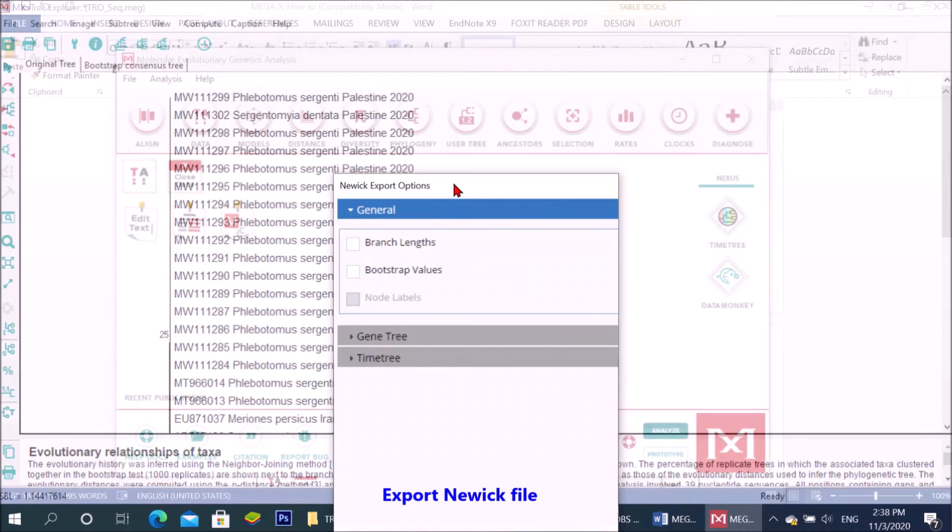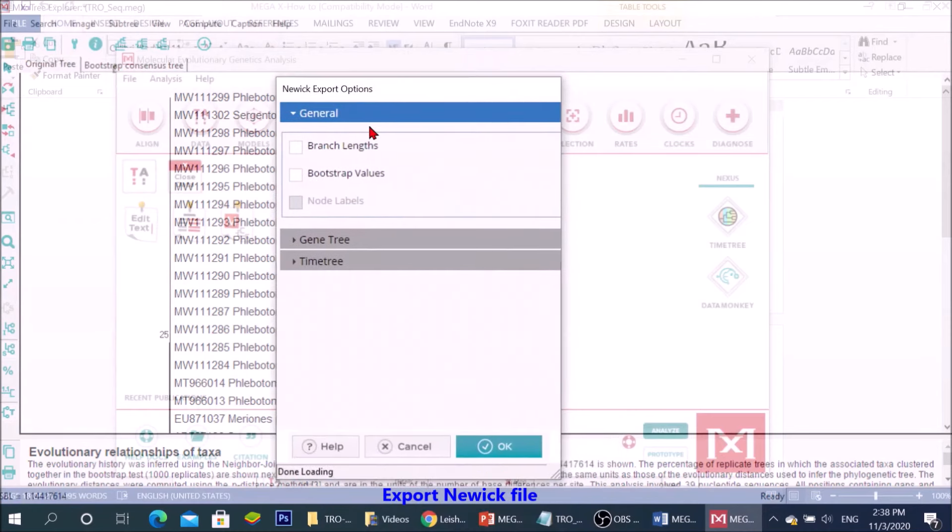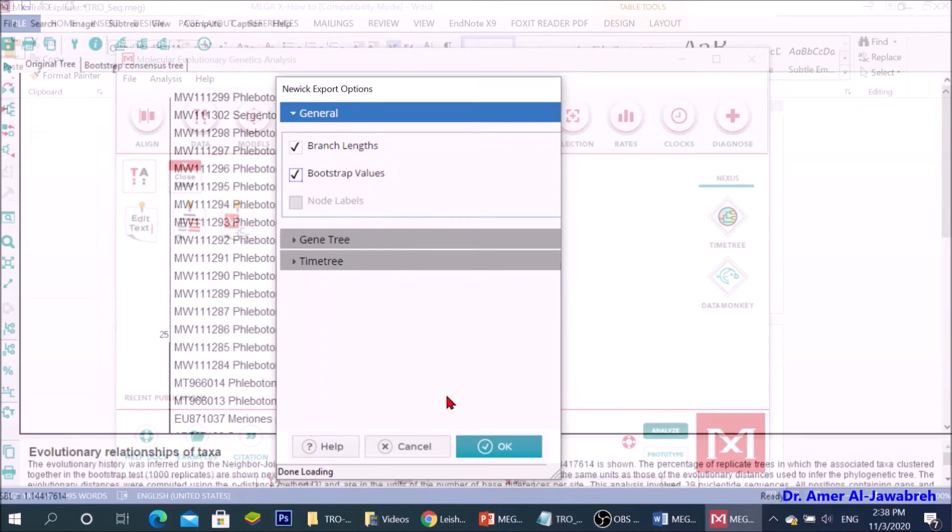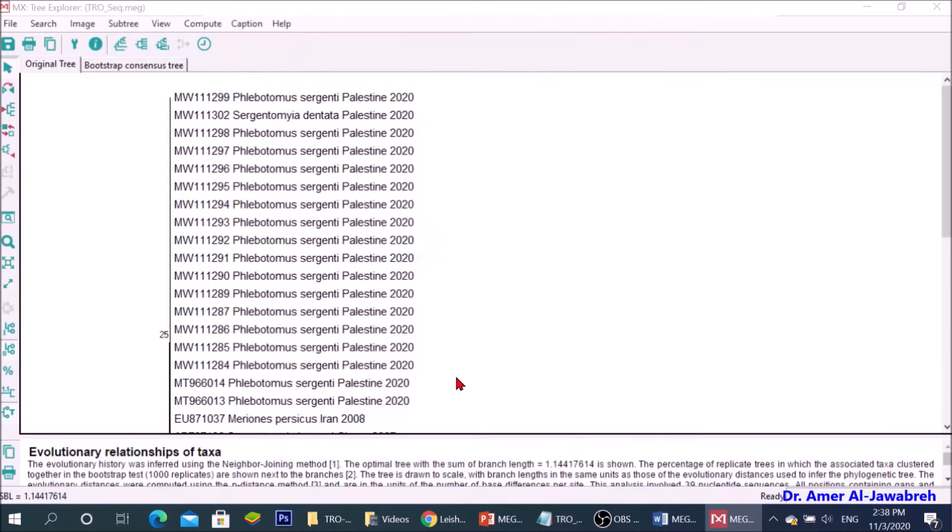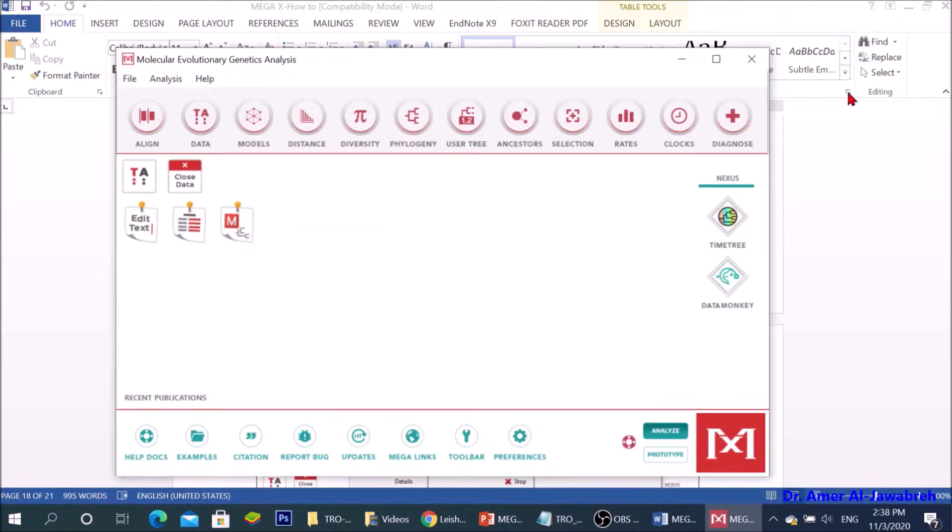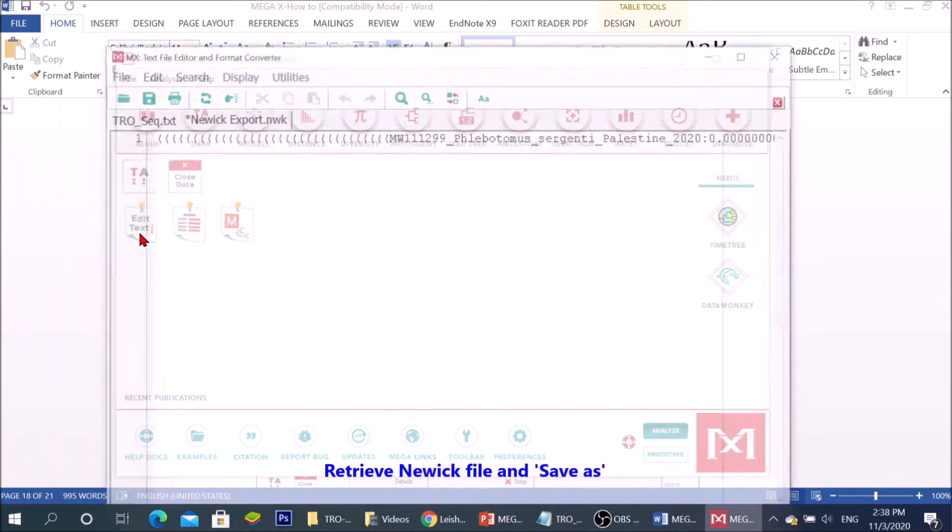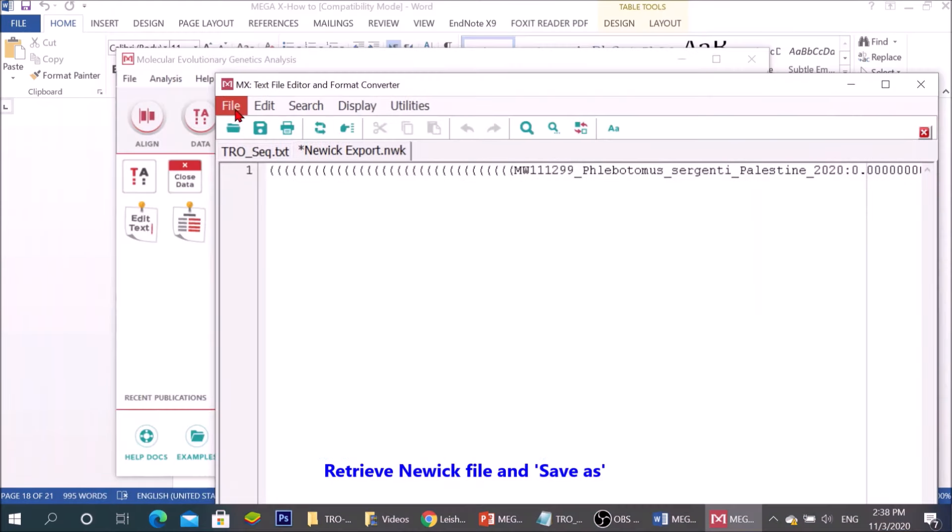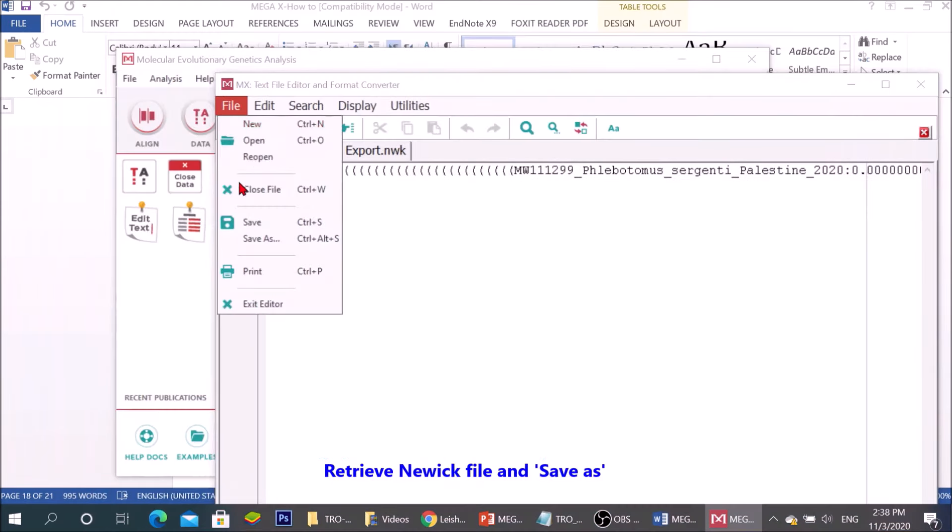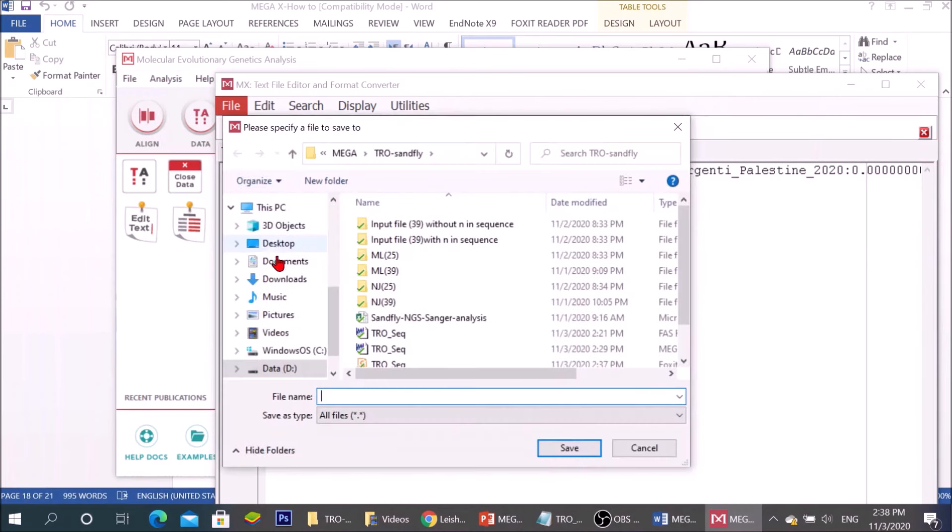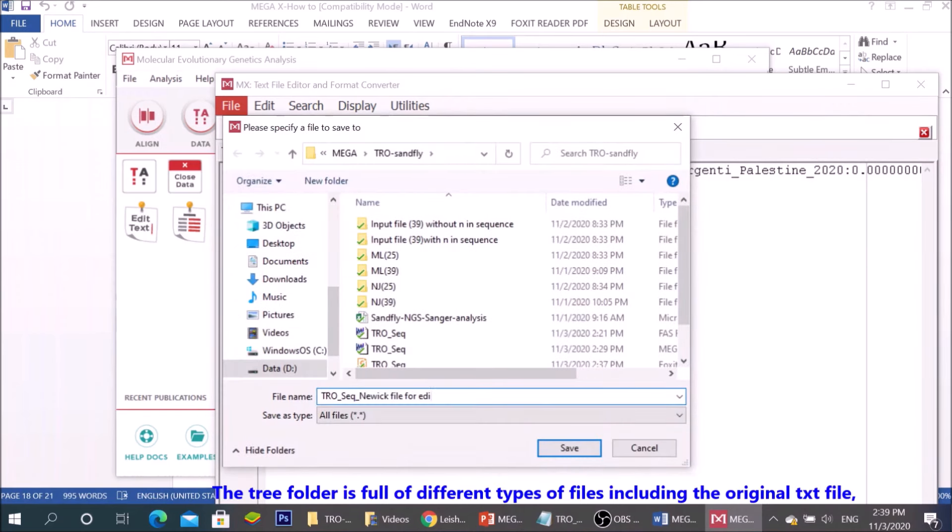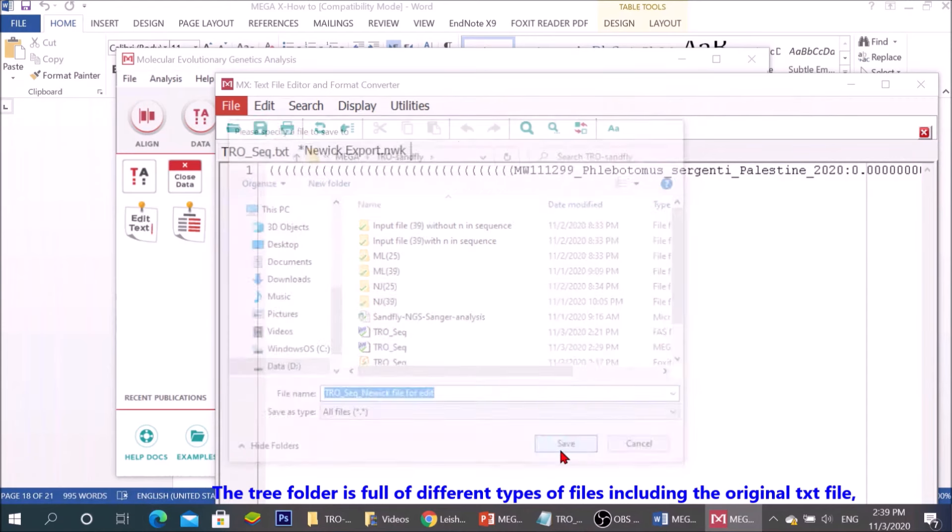Export Newick file, retrieve Newick file and save. The folder is full of different types of files including the original TXT file.